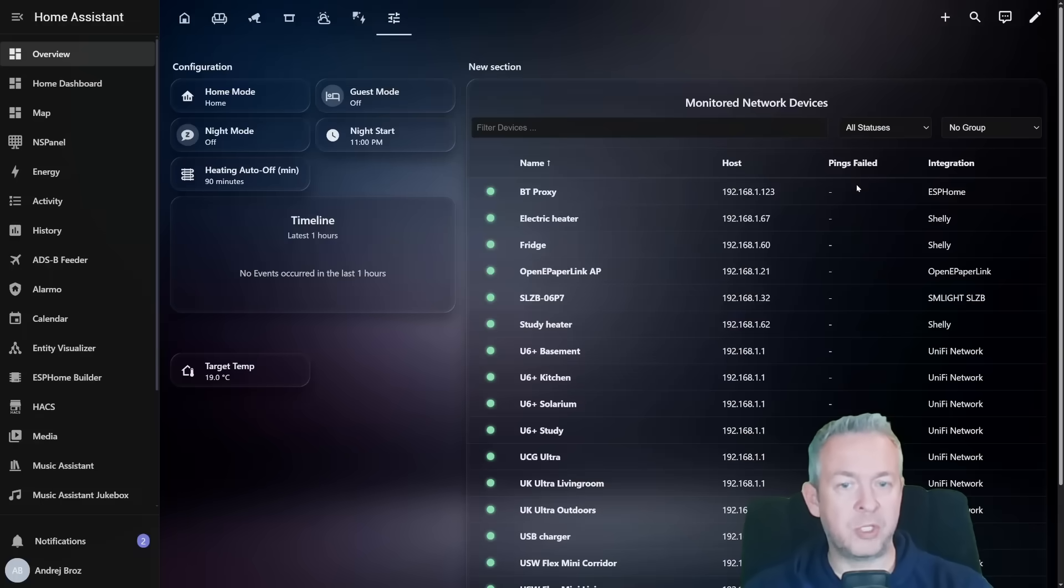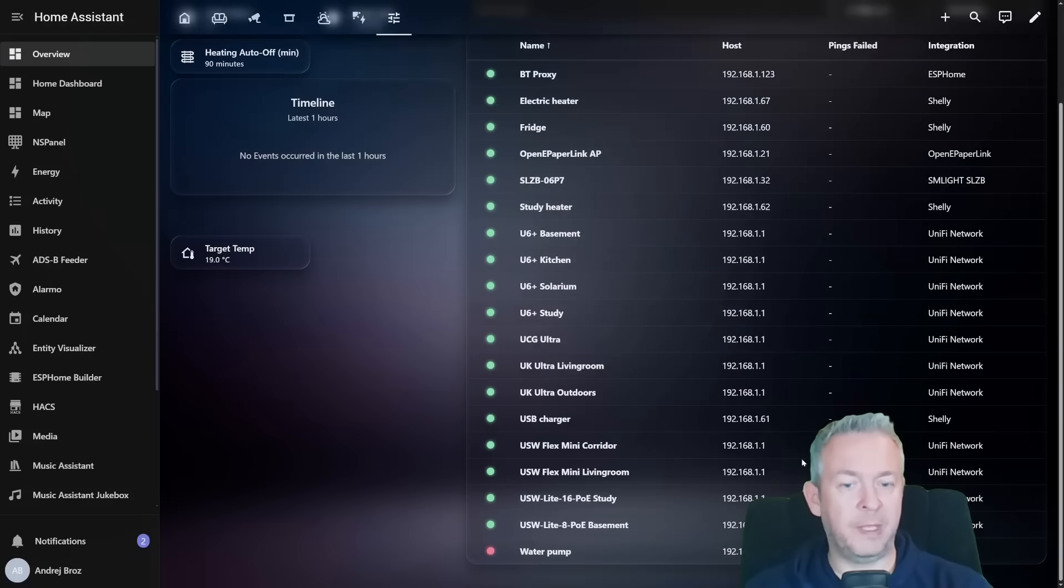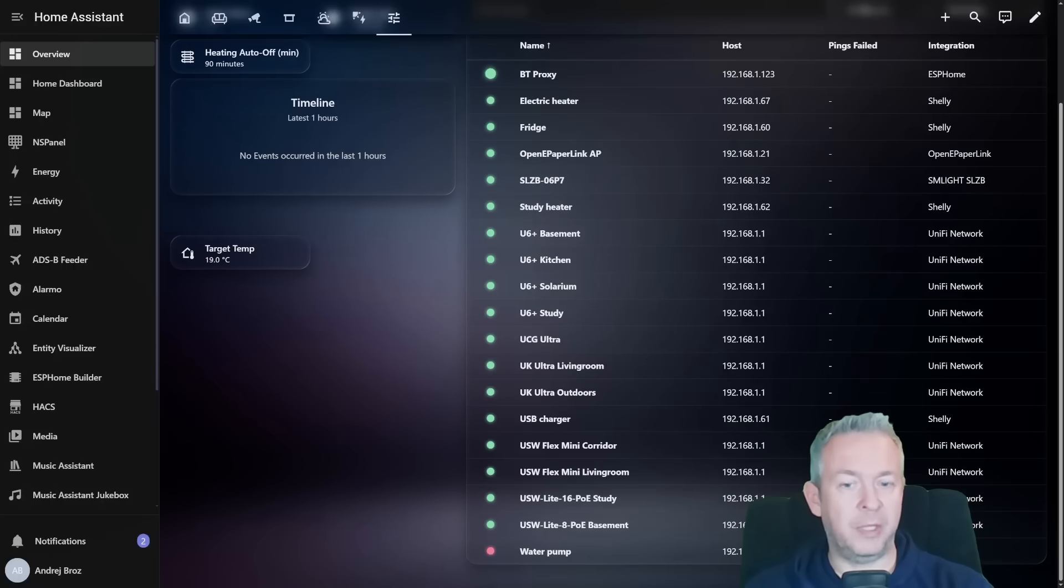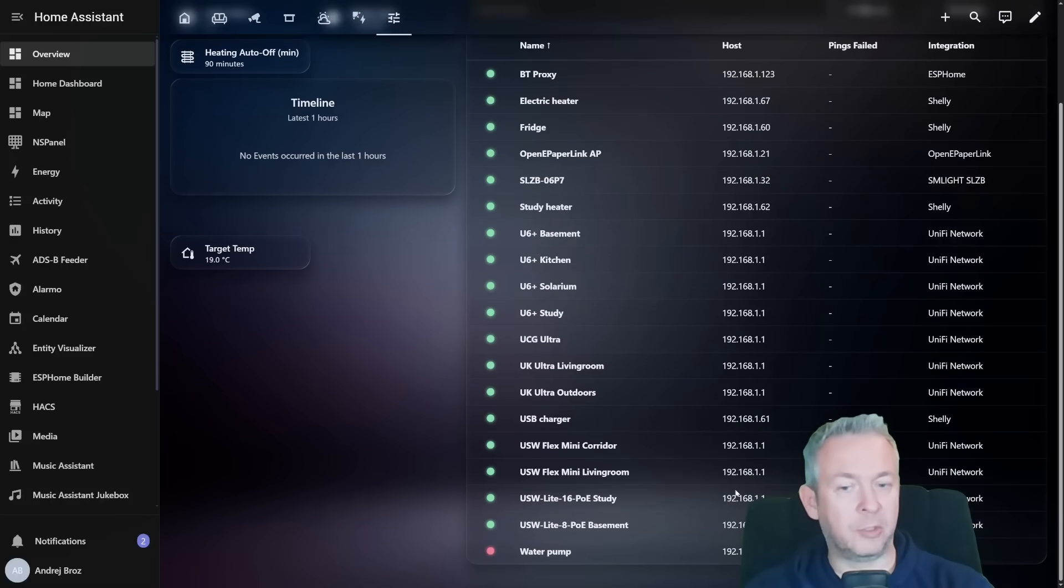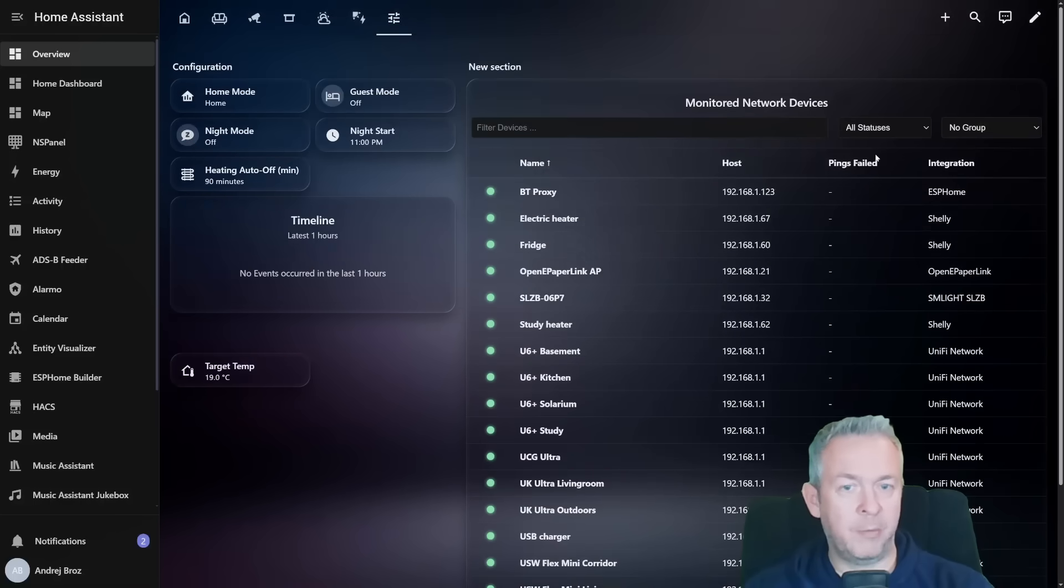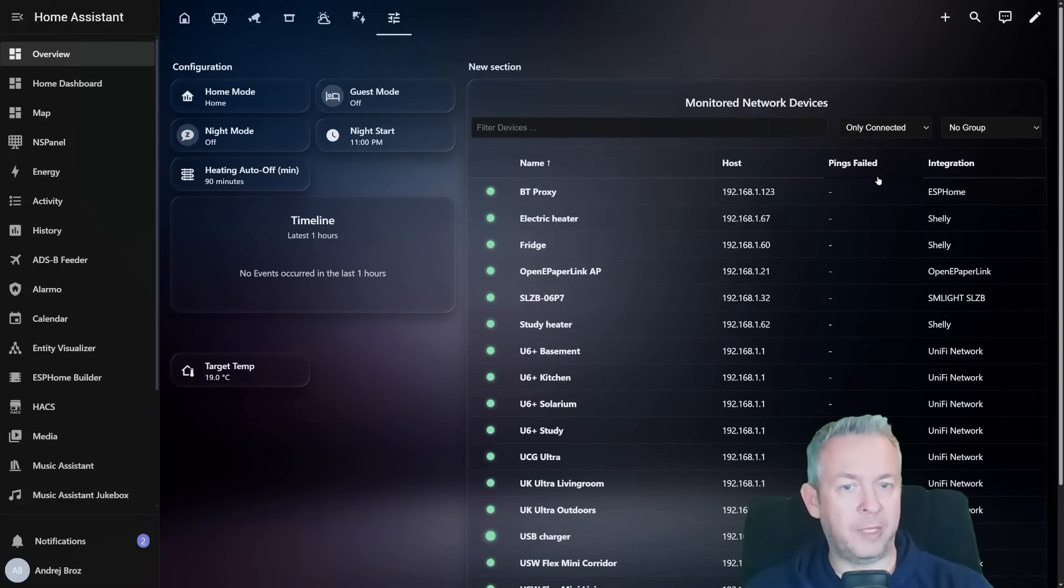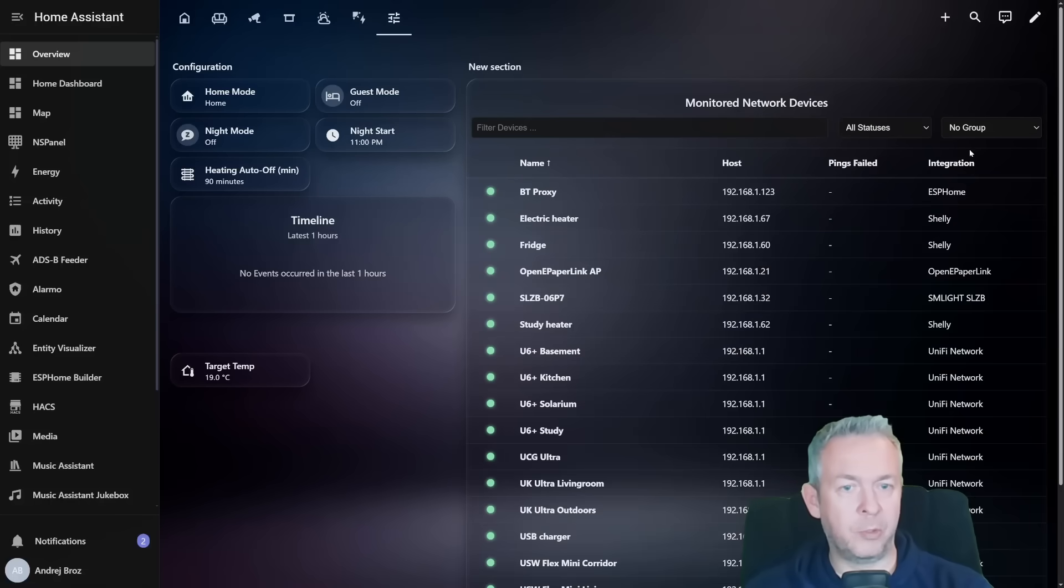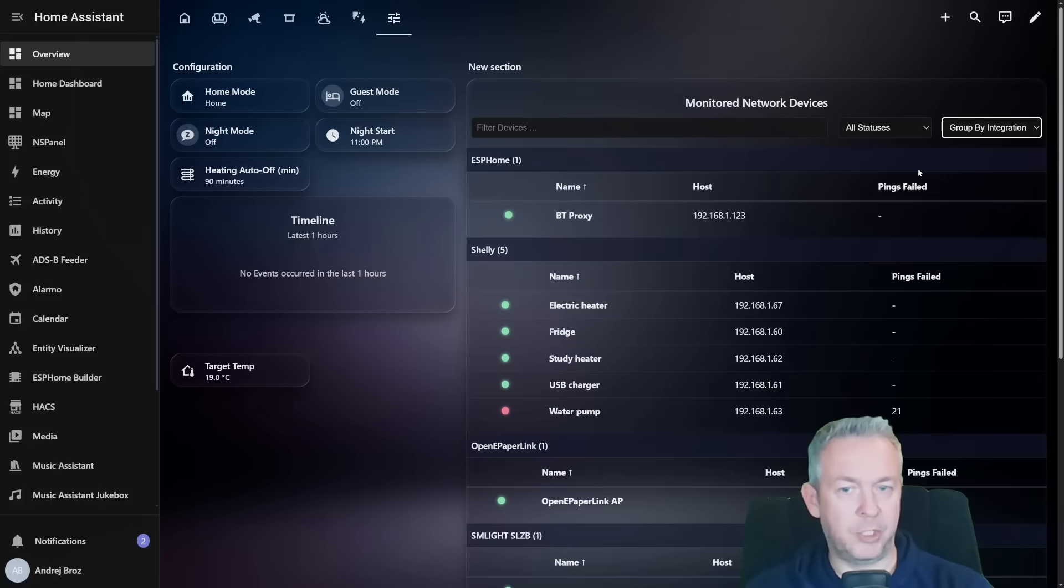We have information about pings failed. The only one device has 20 pings failed. The IP addresses of these devices, which actually is not correct since all of those devices do have their own IP address, but this one is the router or network controller. We can also here select to see only connected or only disconnected devices. And we can also group them for example by integration.